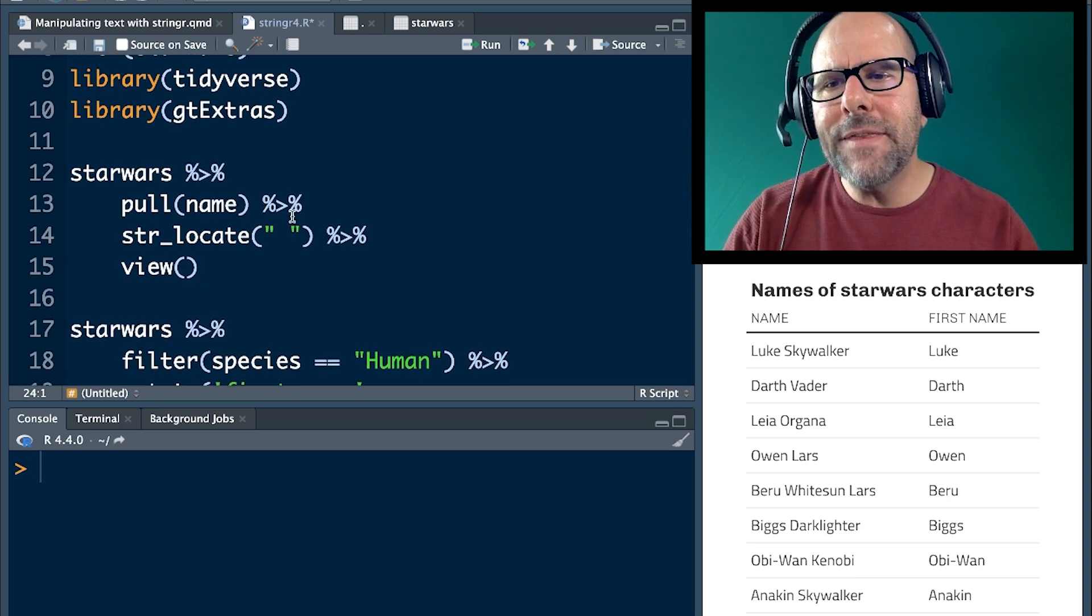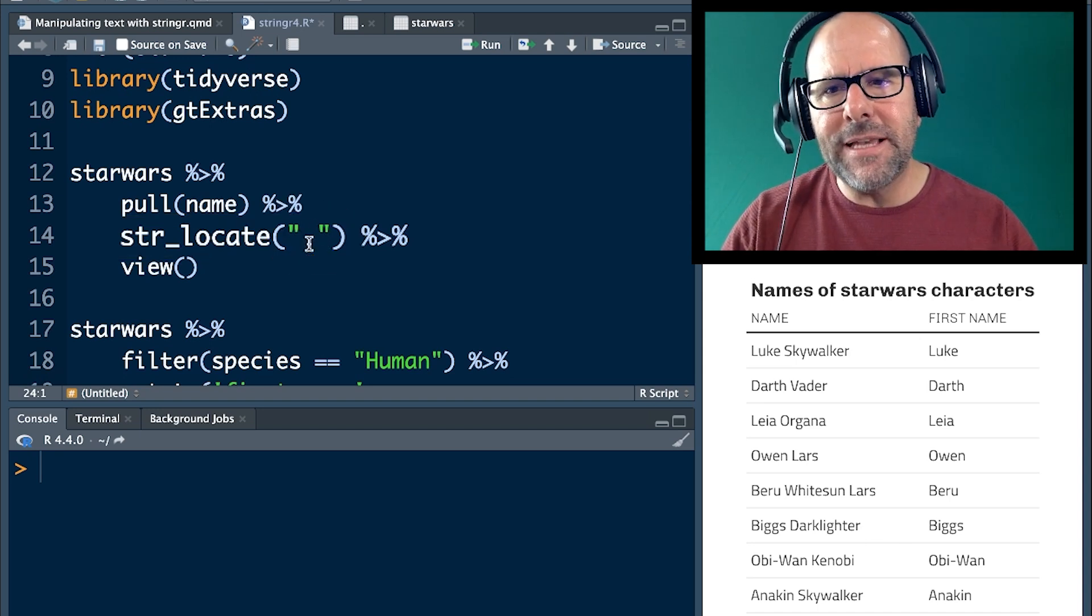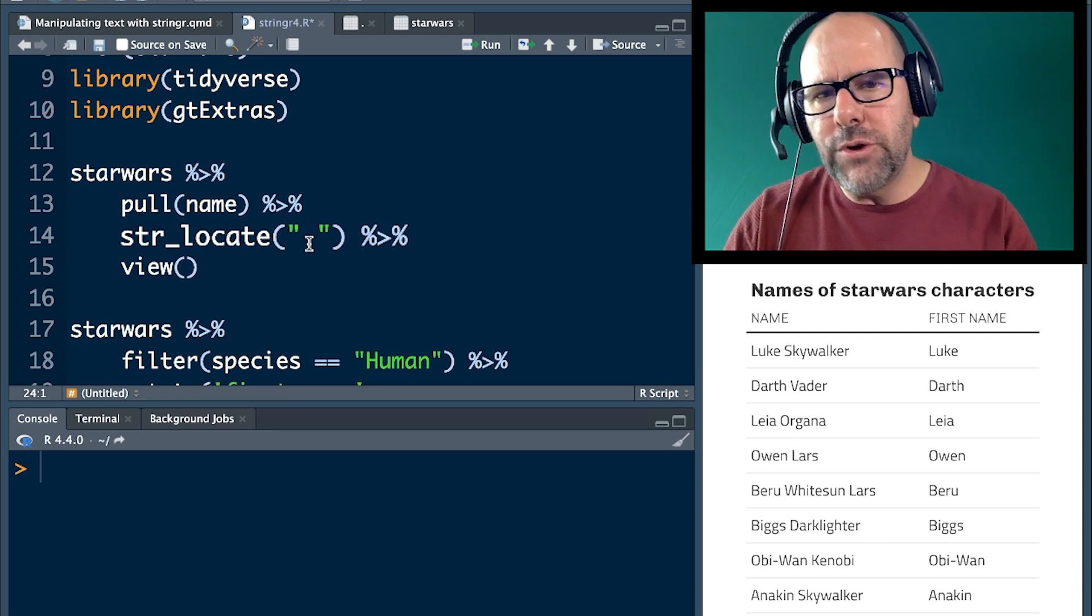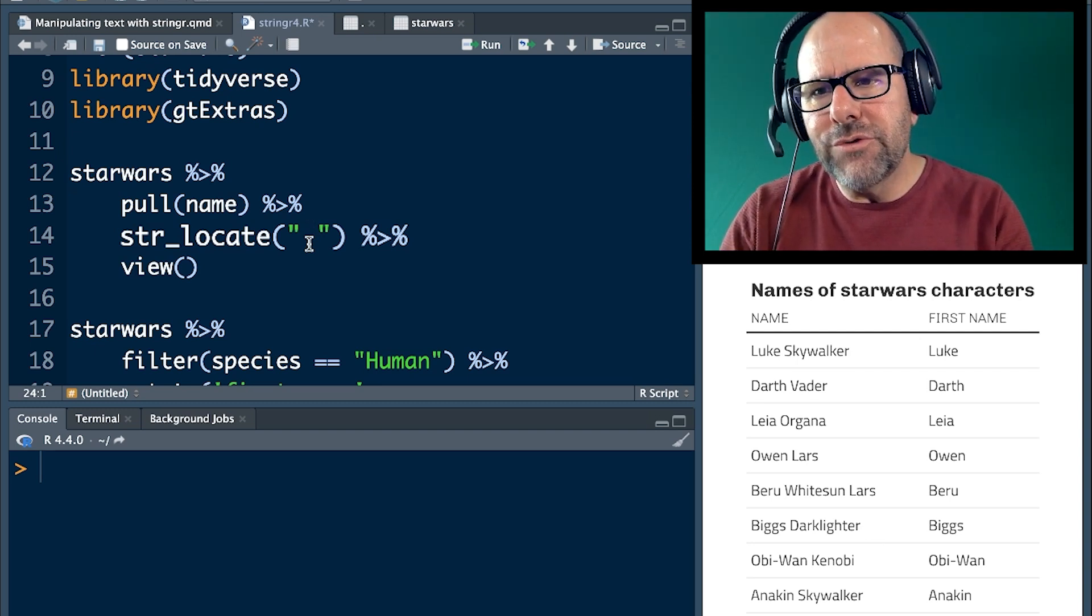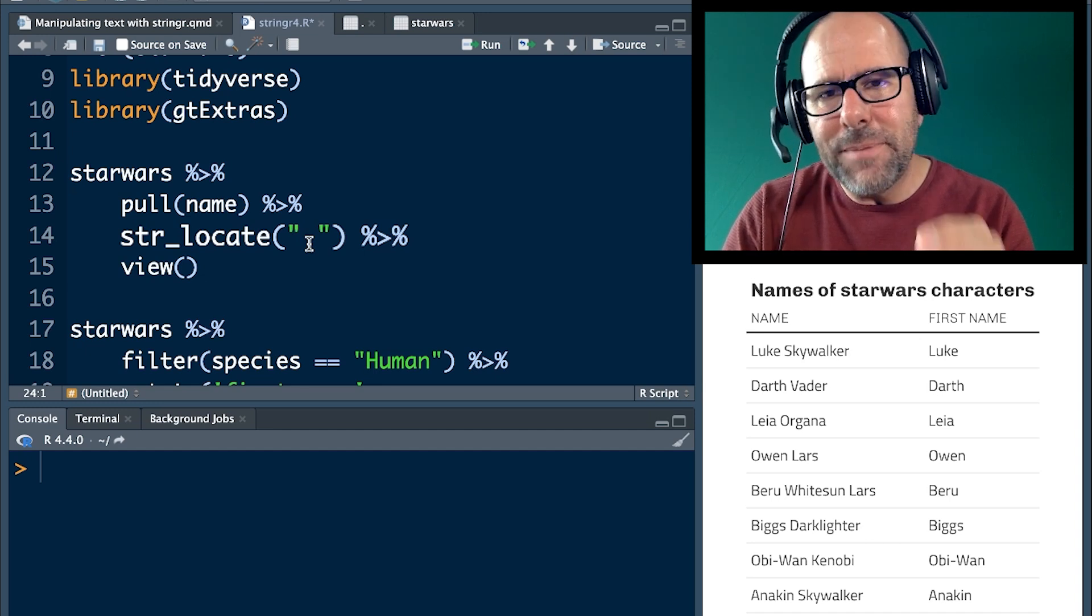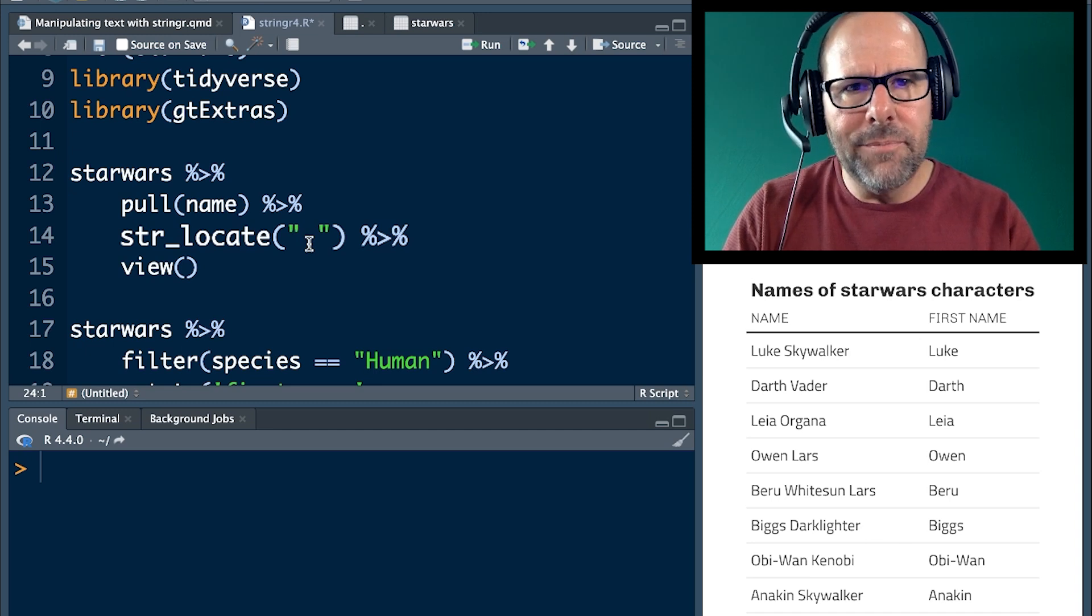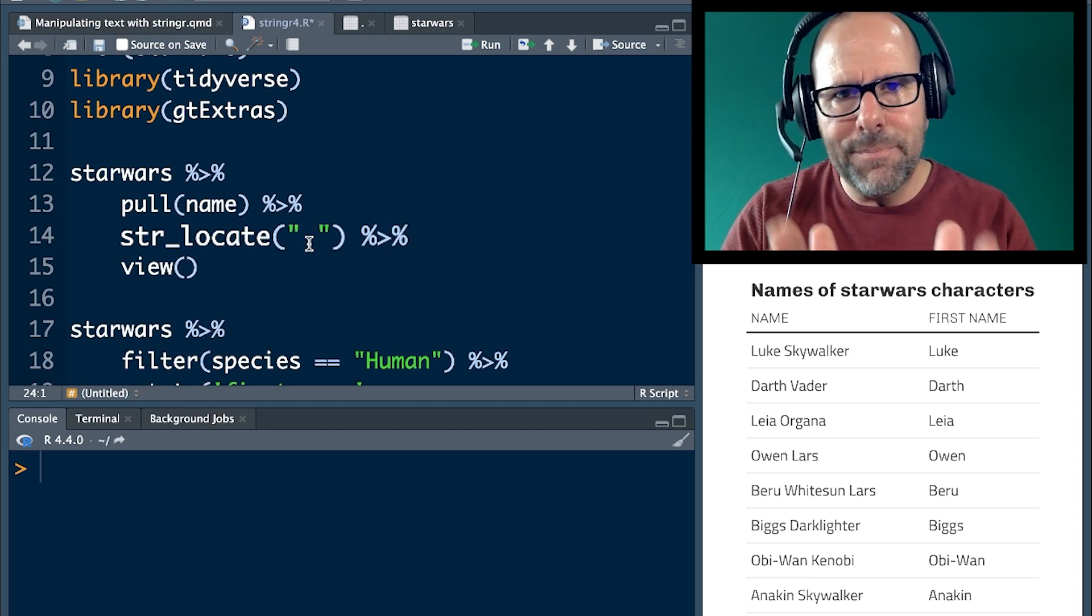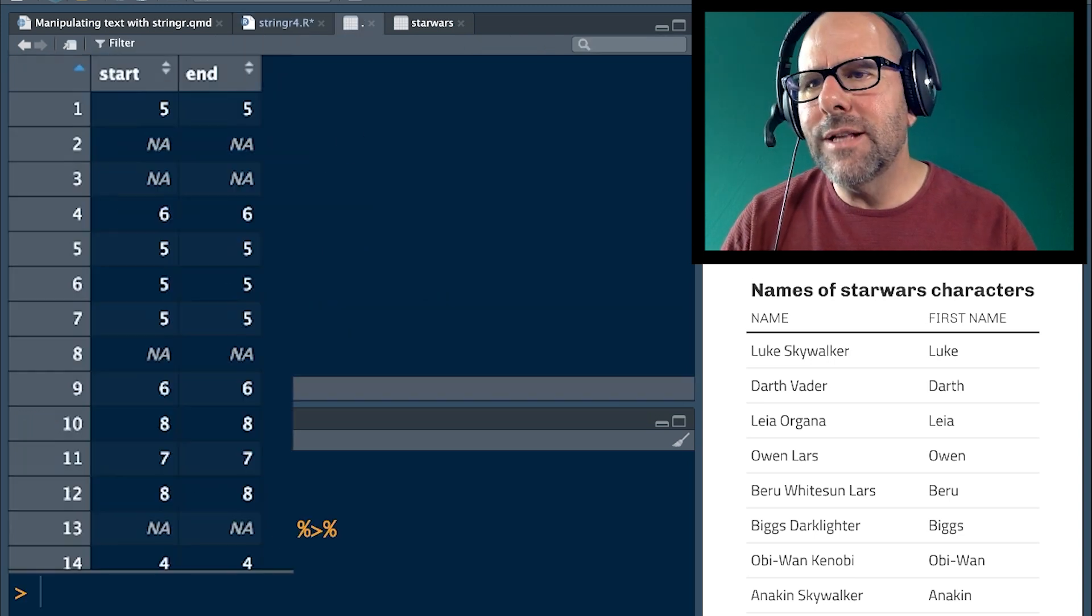The reason I'm doing this is because I want to illustrate how it is that the str_locate function works. After that, you don't need to worry about this pull stuff. So we're piping that into str_locate and we're saying, please locate any gap. So inverted commas space. We're looking for a space. So between the word Luke and Skywalker, there's a space. We're asking stringr using the str_locate function to find that space, to find the position of that space, the beginning and the end. Now, all of the spaces between the names is all just one space. So the beginning and the end is going to be the same position, but that's fine. And then I've said view. And if we run that, we're going to have a look at what that looks like.